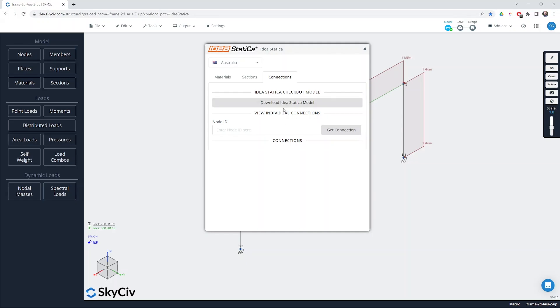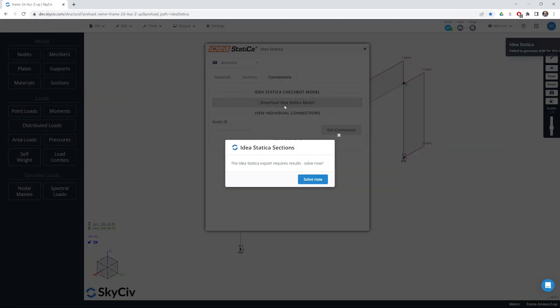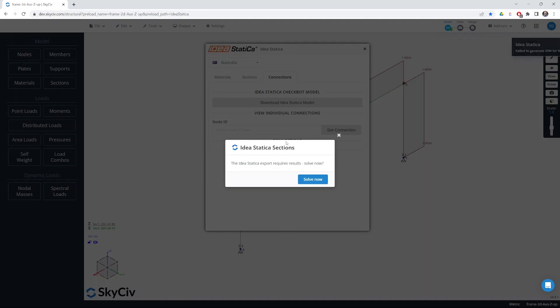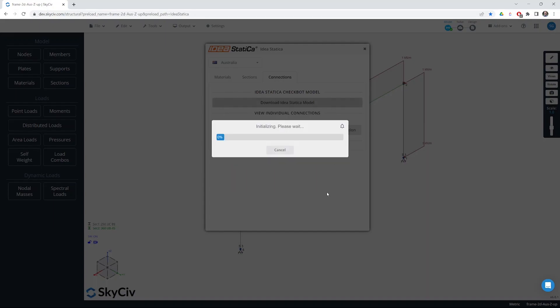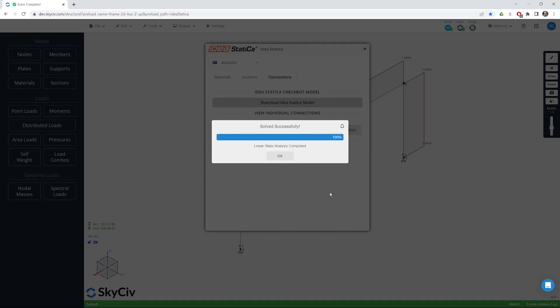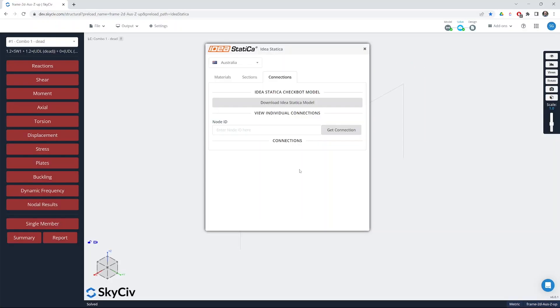We'll start by trying the IdeaStatica model file. Now we need to have a full set of solve results for linear static analysis to work with the Checkbot file or indeed with the individual connections. So we are prompted to solve. If you've already solved the model you can just work without needing to go through this step.